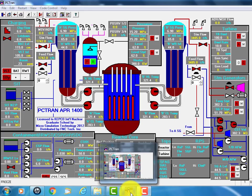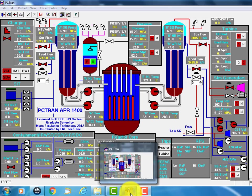This is the PCTran APR1400. PCTran is a nuclear power plant simulator and APR1400 is the Korea designed nuclear power plant of 1400 megawatt electric. The core power is about 4000 megawatt thermal.